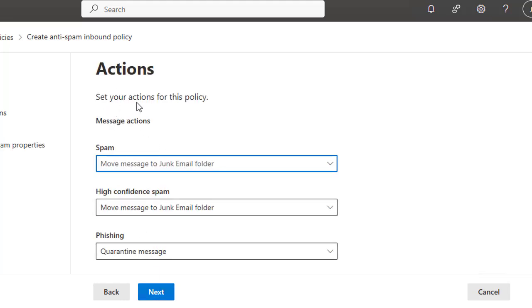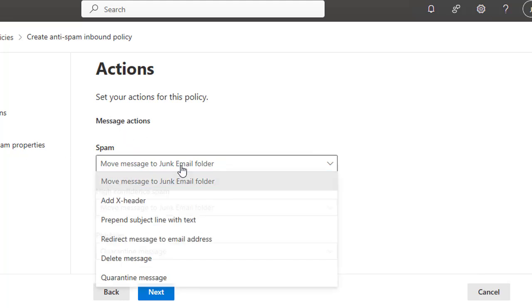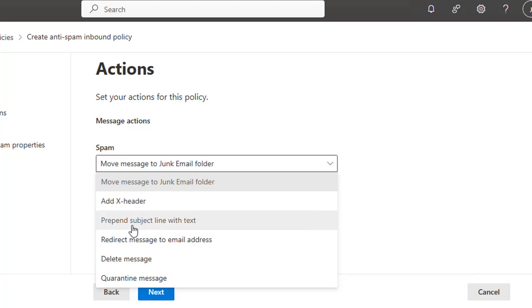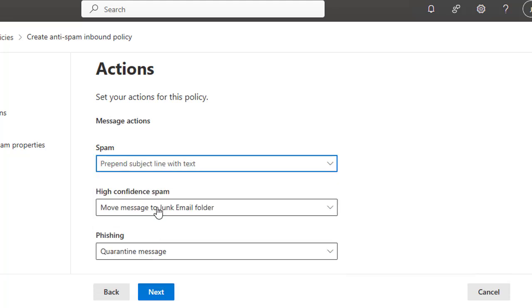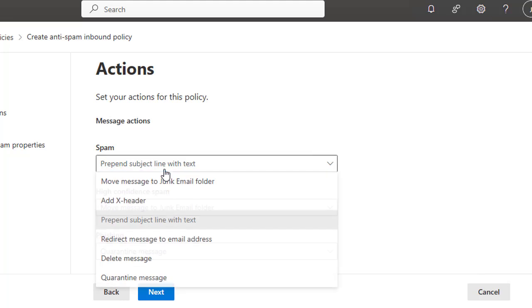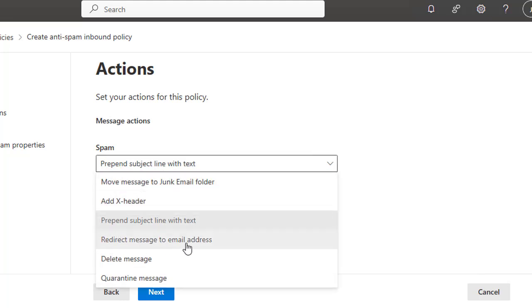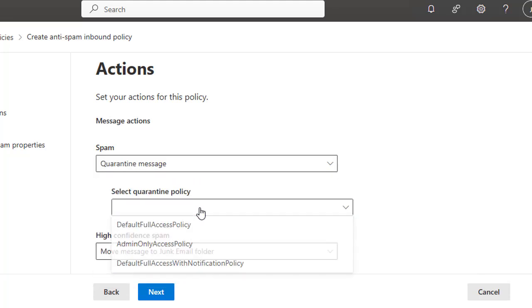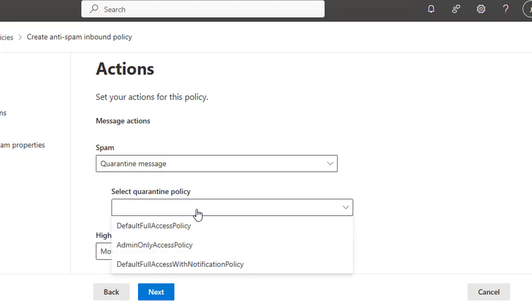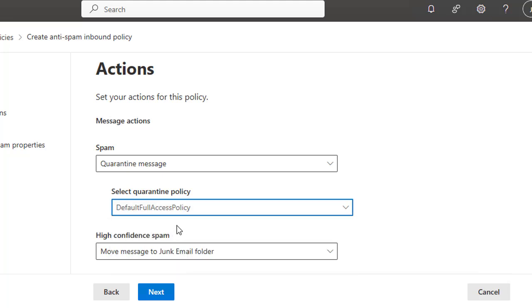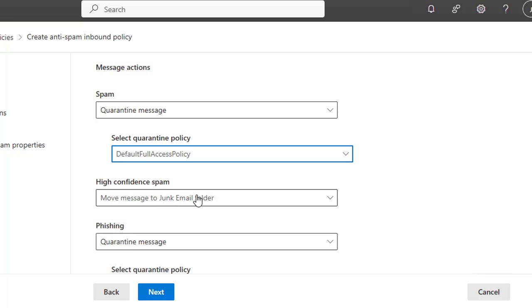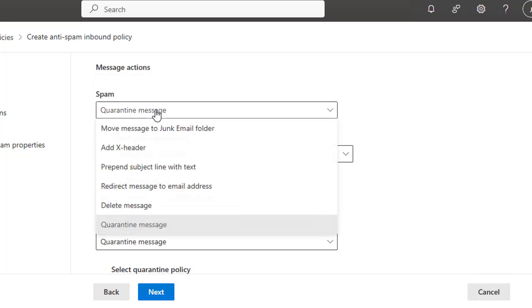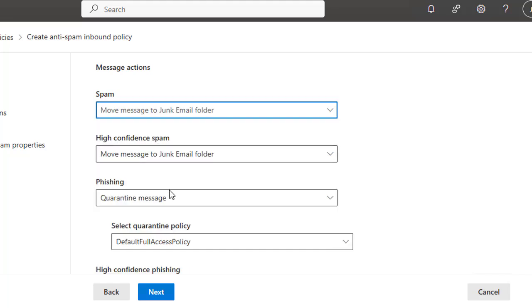And here you can set actions for this policy. Here you define some criteria, some parameters. Message Actions: when spam is received, move message to the junk email folder, add X-header that will notify you, prepend subject line with tags. You can redirect the message to an email address, delete the message, or quarantine the message. Quarantine would be good. Then set the quarantine policy. The default access policy. We are going to set here High Confidence Spam. Then move to the junk folder. Let's go with the junk folder.